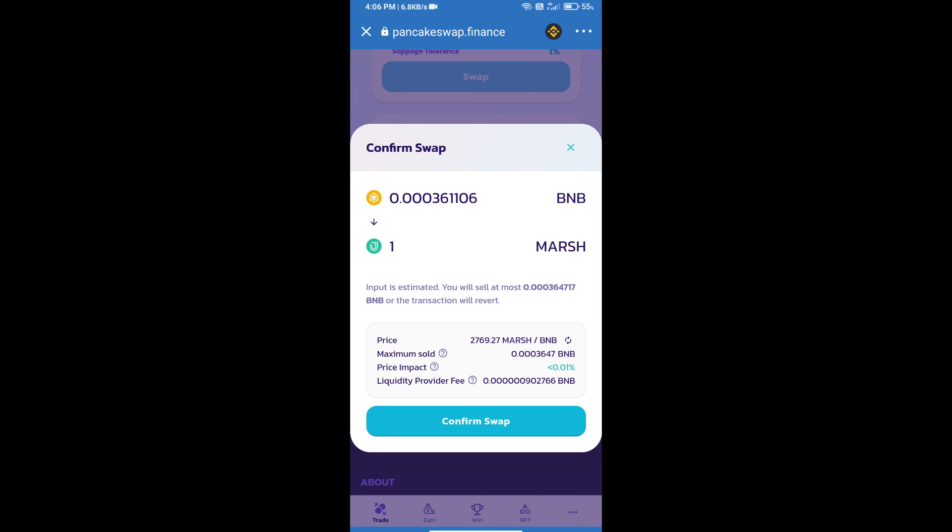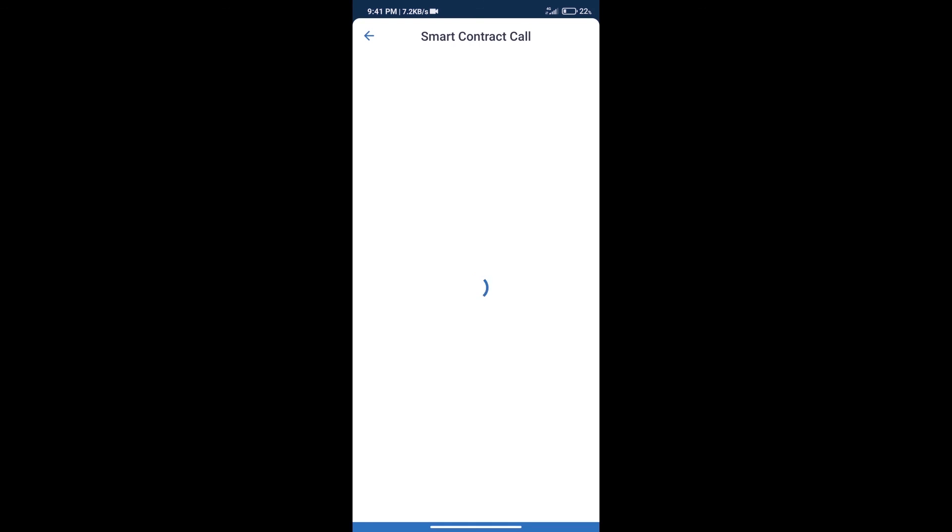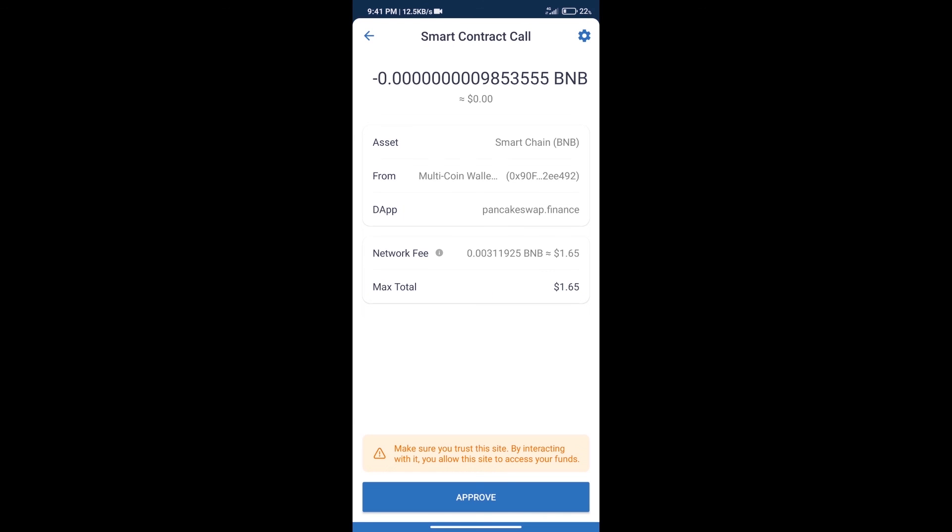Here we can check detailed information. Click on confirm swap. Here we can check transaction history and network fee charges. After that, we will click on approve.